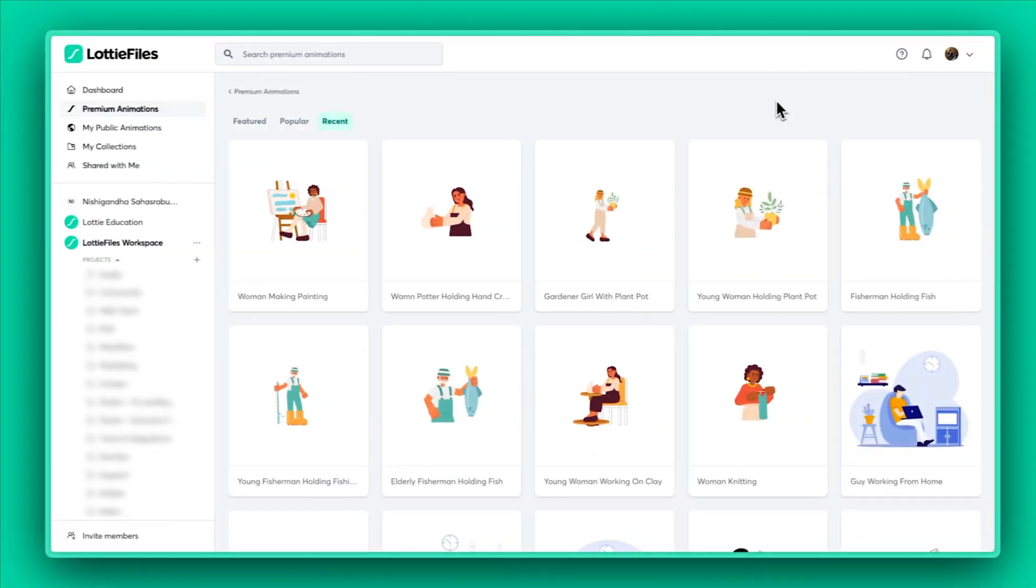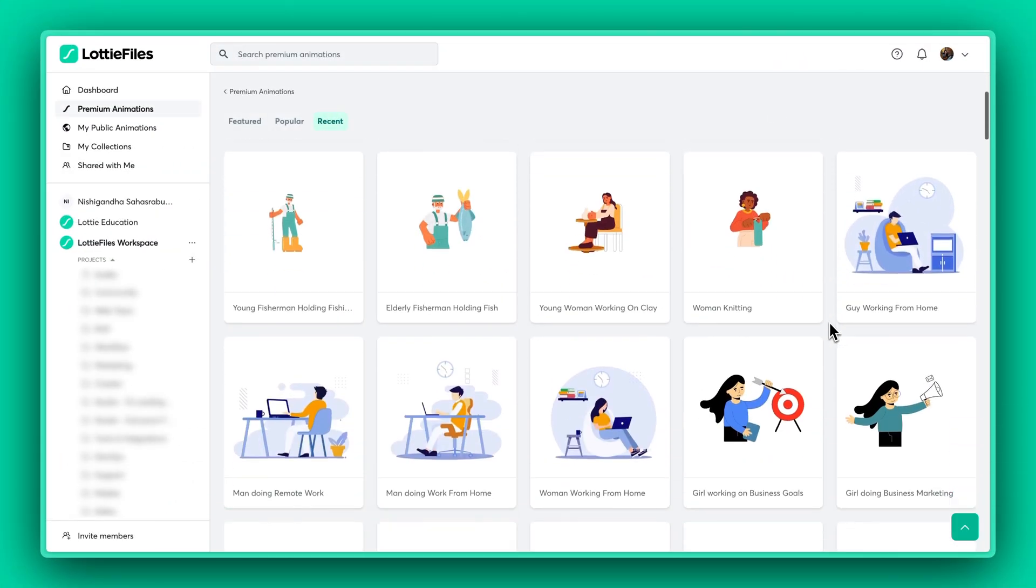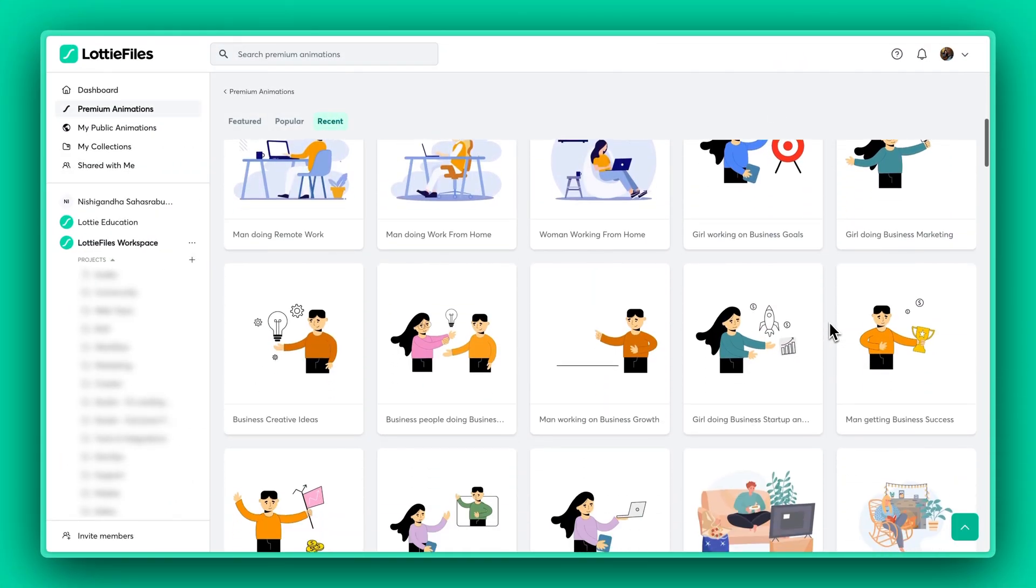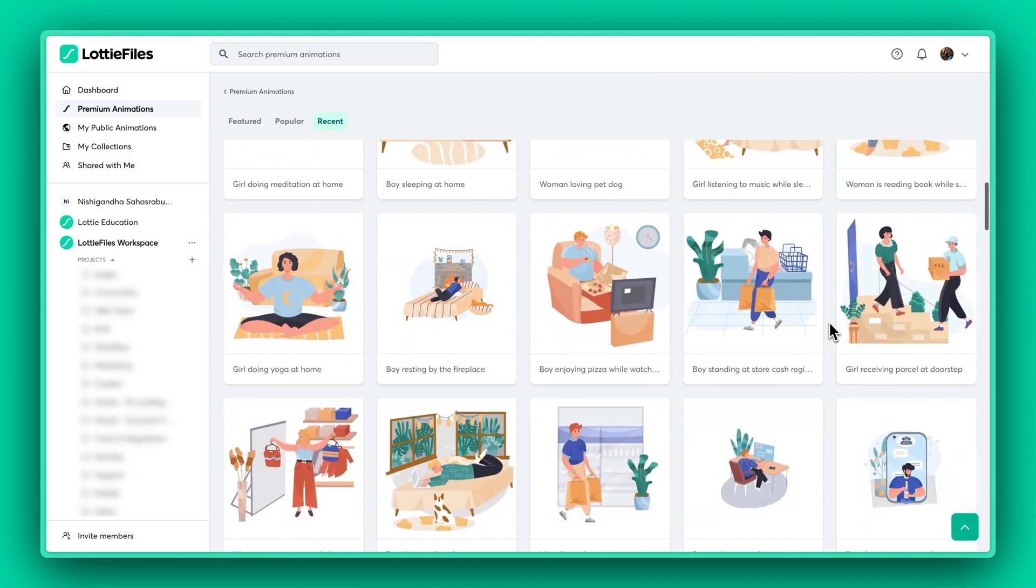And that's a wrap, folks. Spruce up your designs with cool premium animations from Lottie Files now.